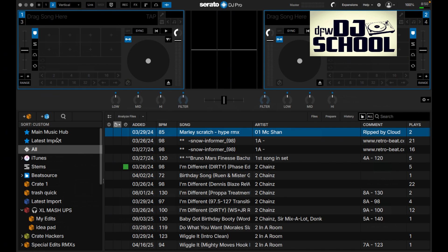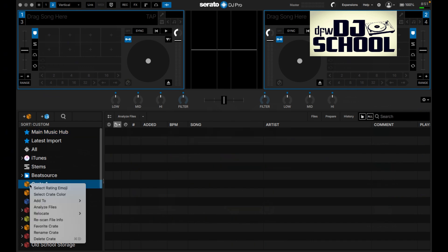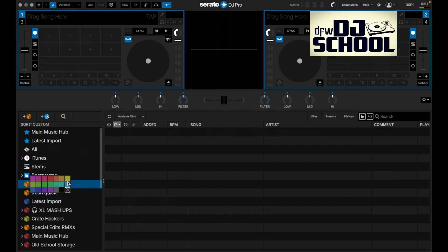In the main crate area, the first thing you'll notice is the ability to color your crates. By right-clicking, you can make crates various colors - let's make this one green. You can color code crates for early evening or opening sets, late night sets, Latin sets, or old school sets - it all depends on your workflow.